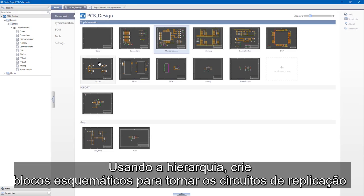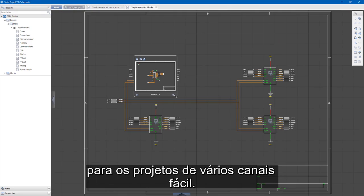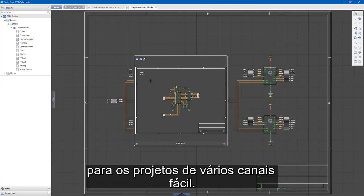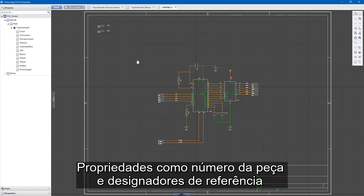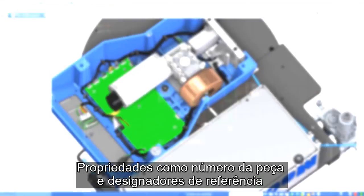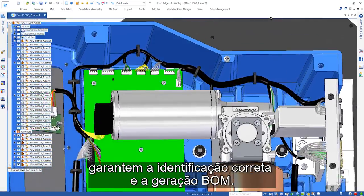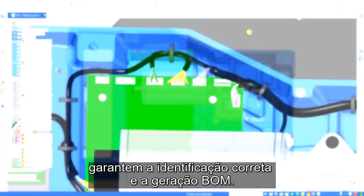Using hierarchy, create schematic blocks to make replicating circuits for multi-channel designs easy. Properties such as part number and reference designators ensure correct identification and BOM generation.